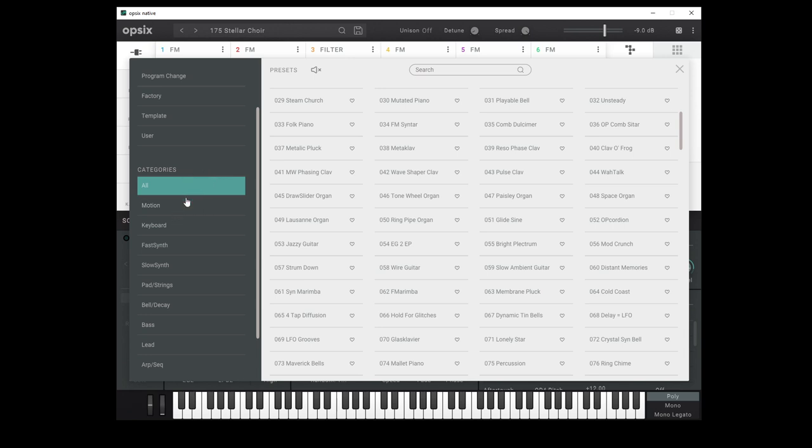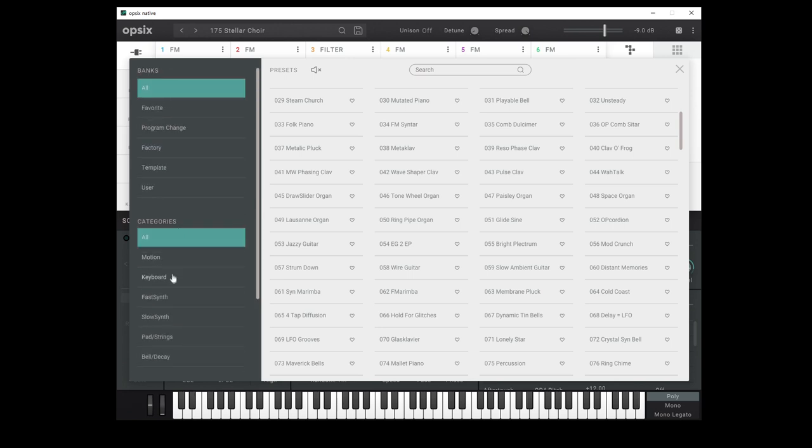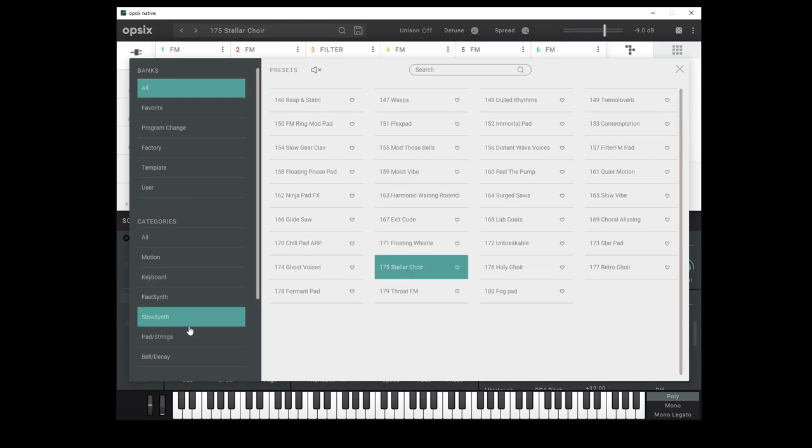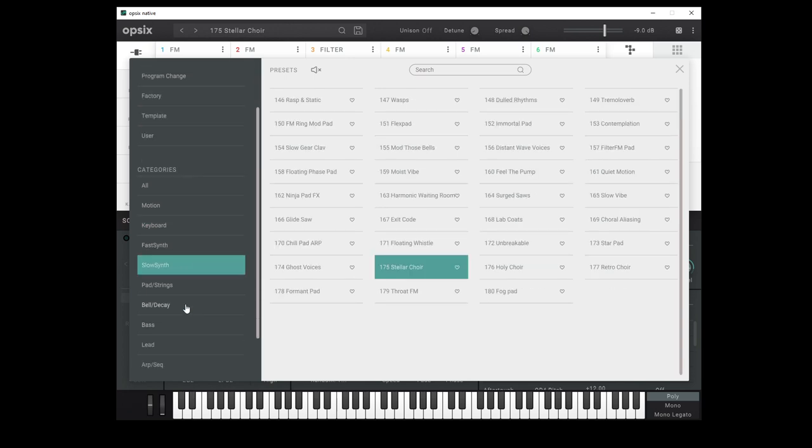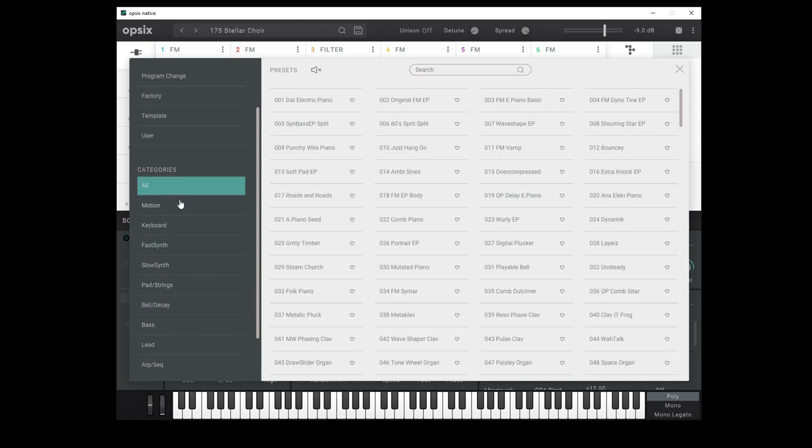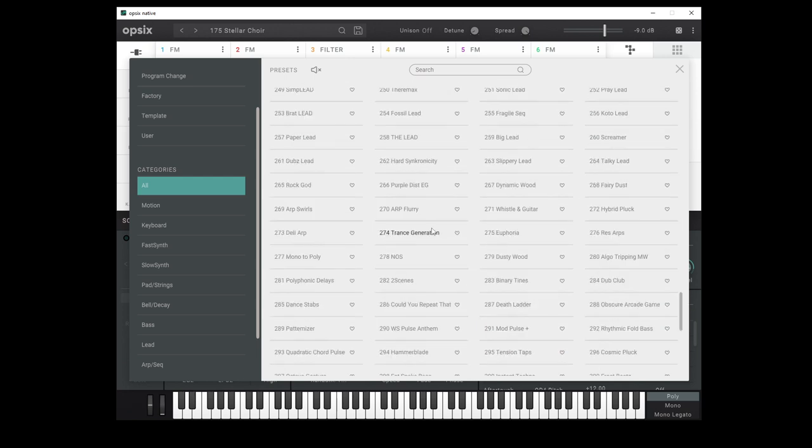The other thing that this has actually, and this is something that if you use the Ops-6 and haven't really played with the librarian software very much, you possibly don't even know exists. All patches on the Ops-6 actually have a category applied to them. Now you can't actually apply this on the synth itself for some reason, it's only something that you can apply in the librarian, and these categories actually get exported with the patches as well. So this is a really nice way to just sort of drill down into various different types of patches.